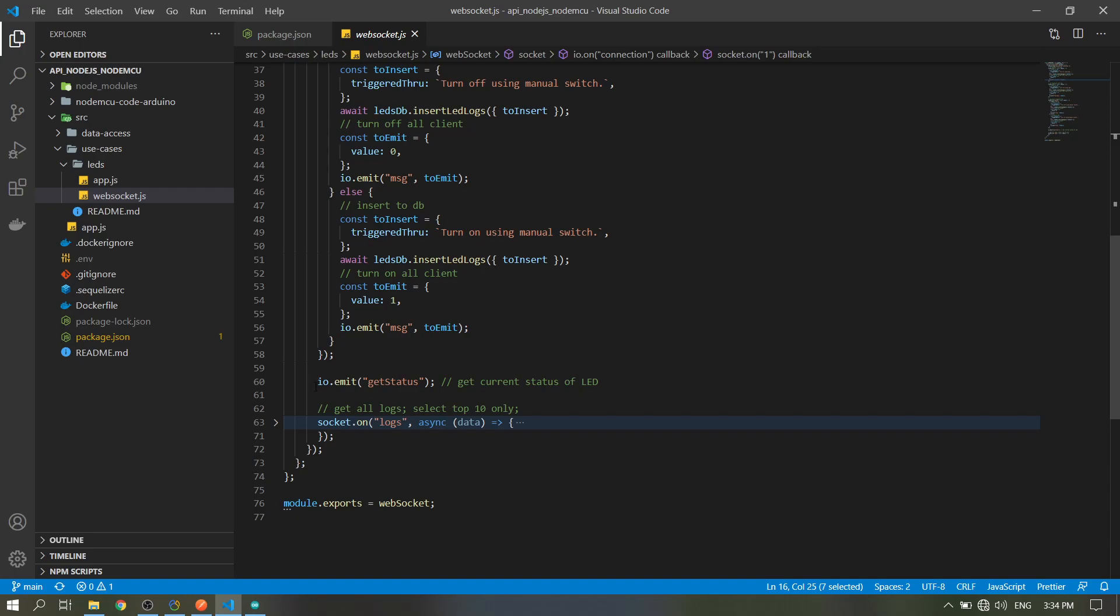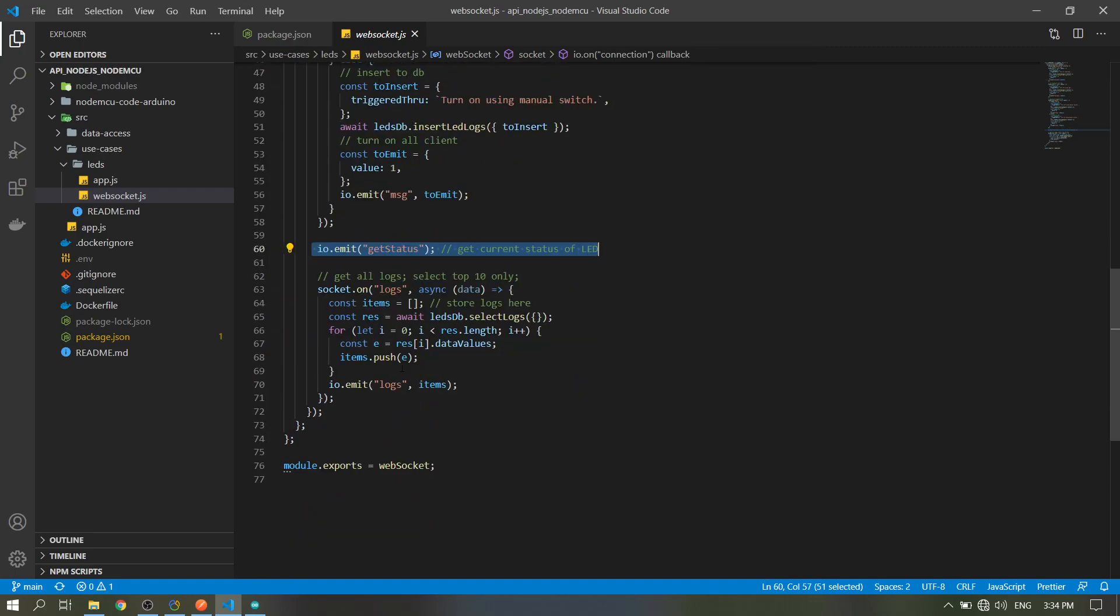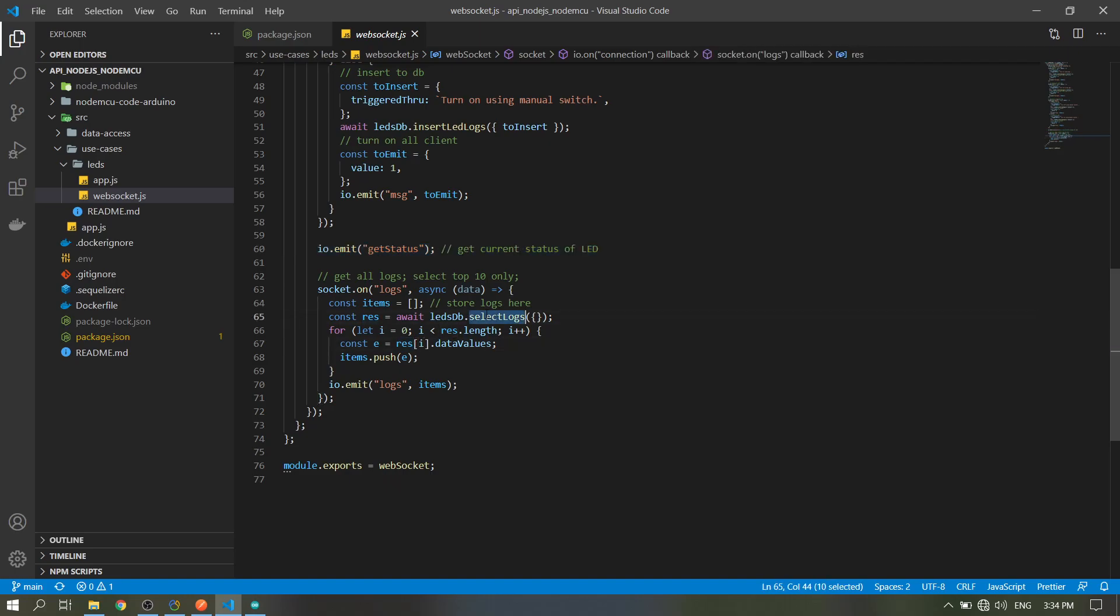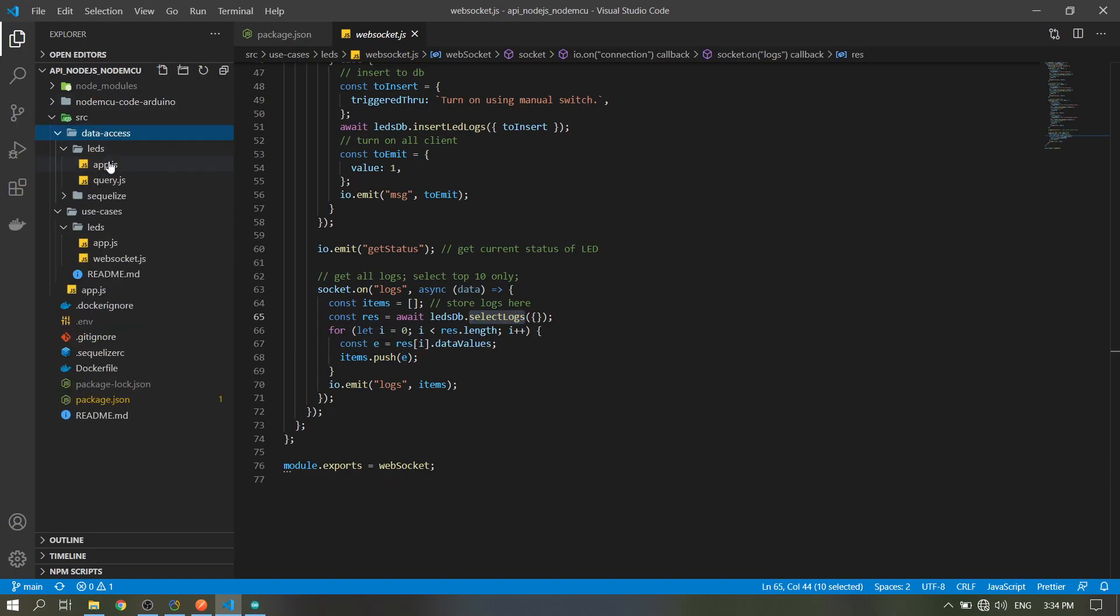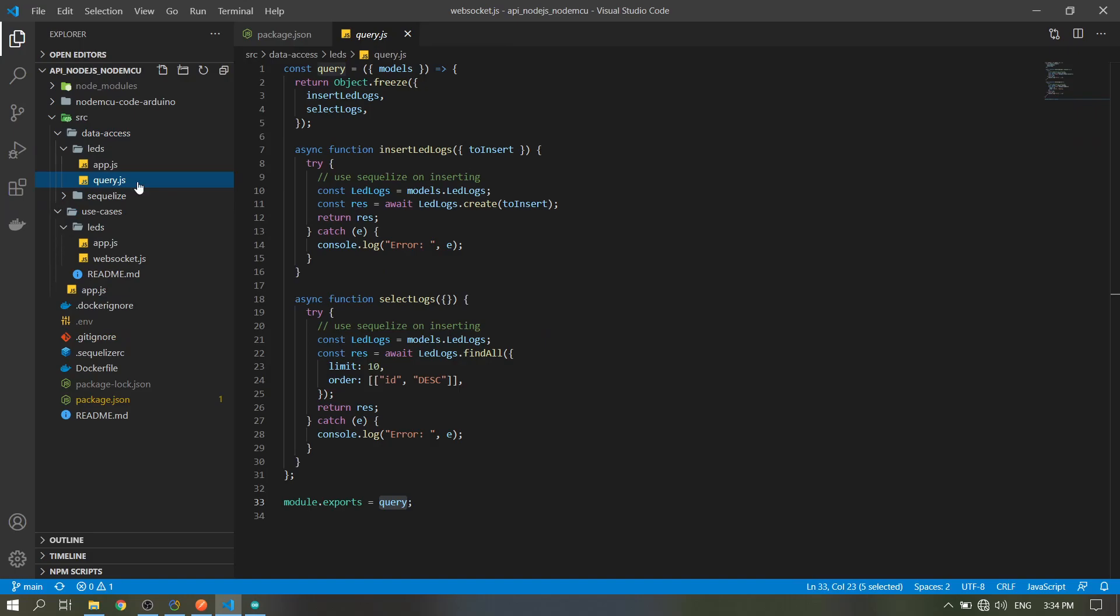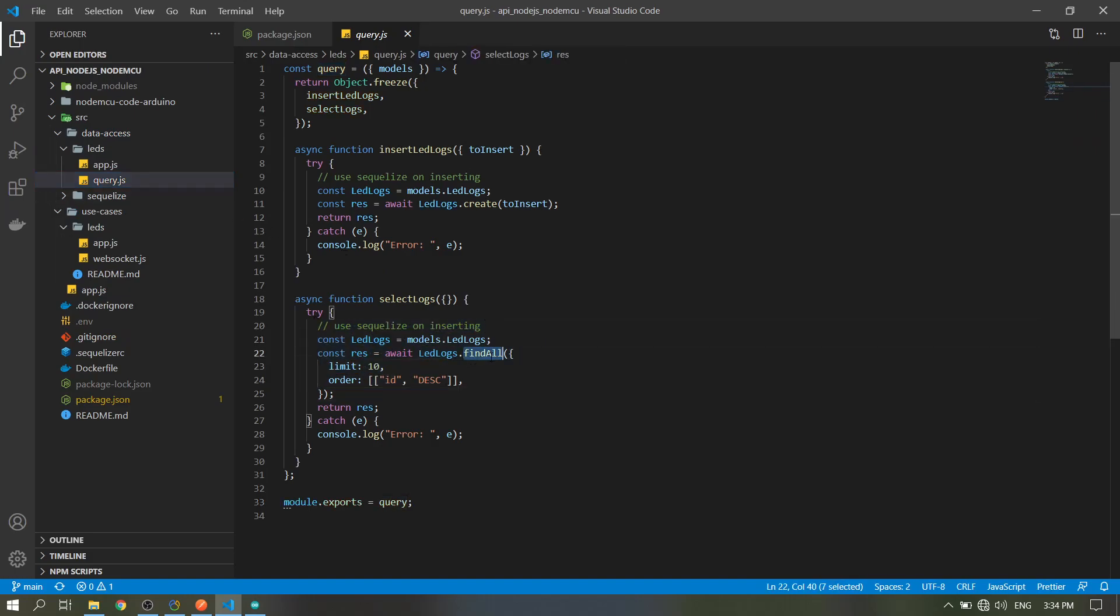Get the status of the LED. Then in the logs, when the client emits logs to the server, the server will return the logs to the client. This query is from here, ledsdb, this query. It will just select all, then order by ID descending, limit by 10.